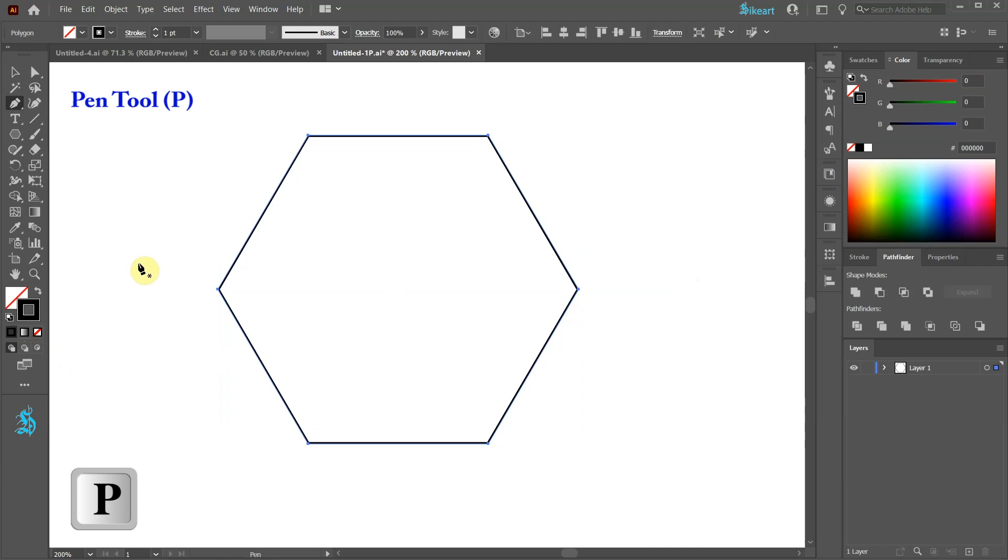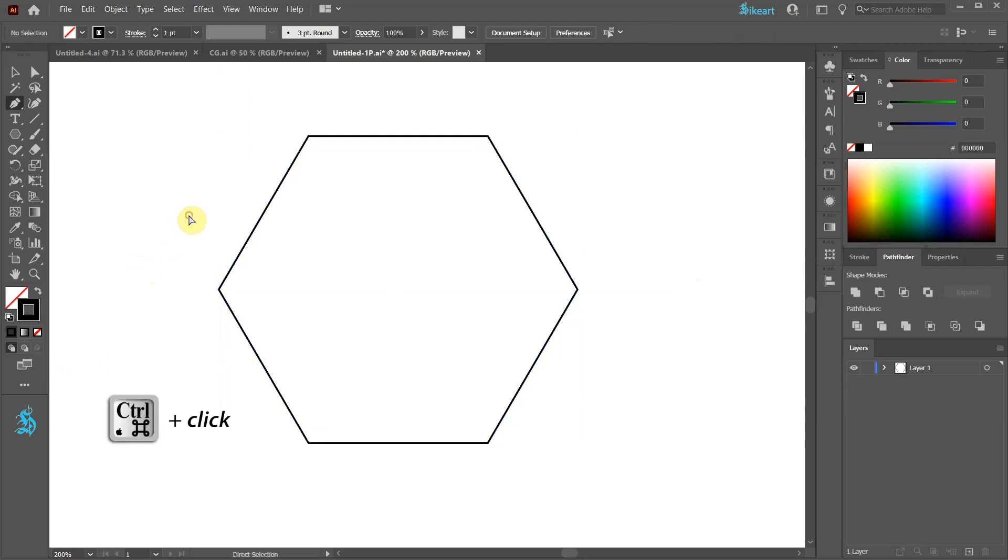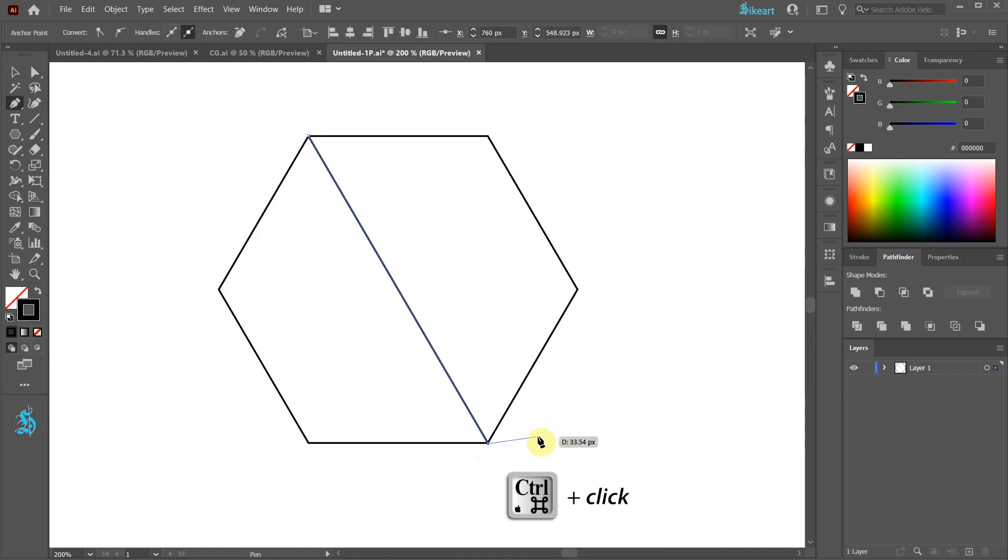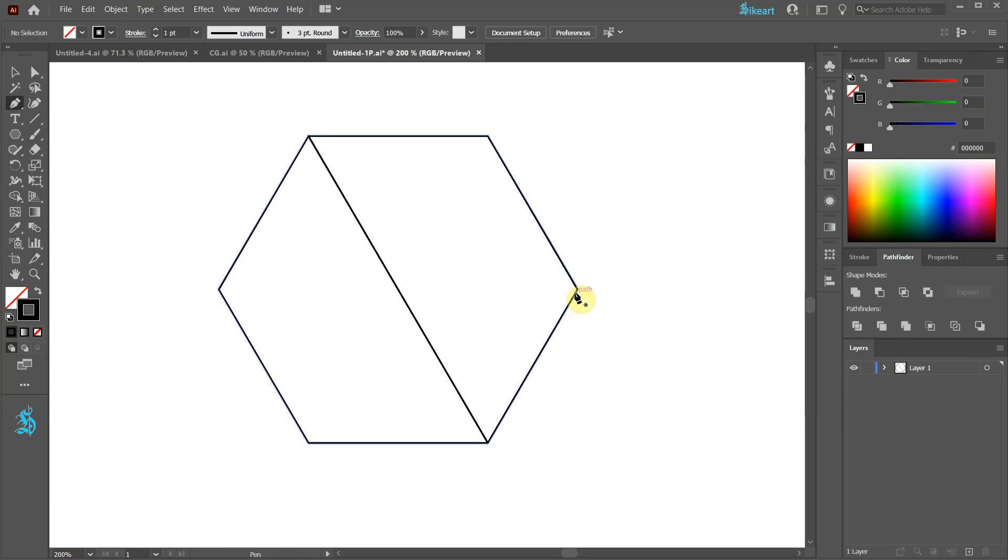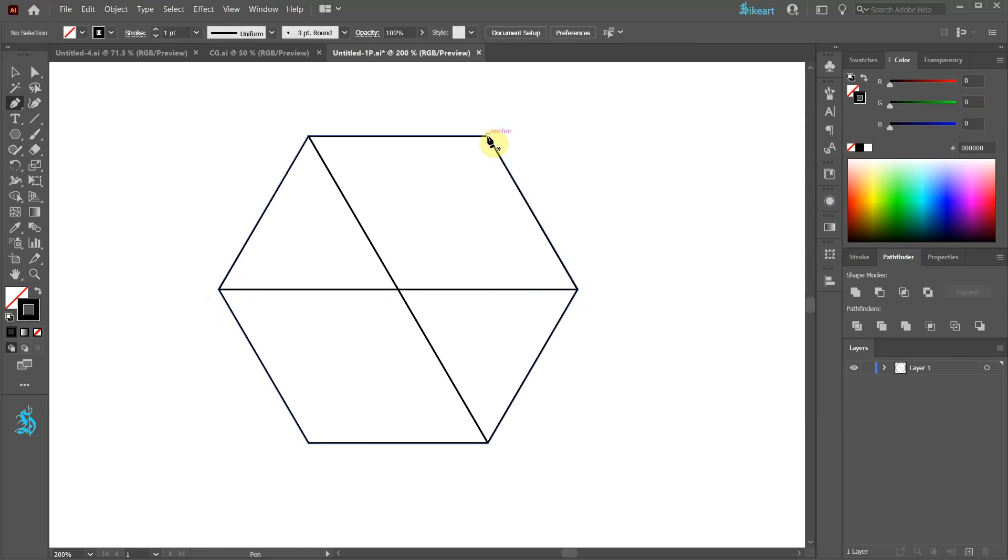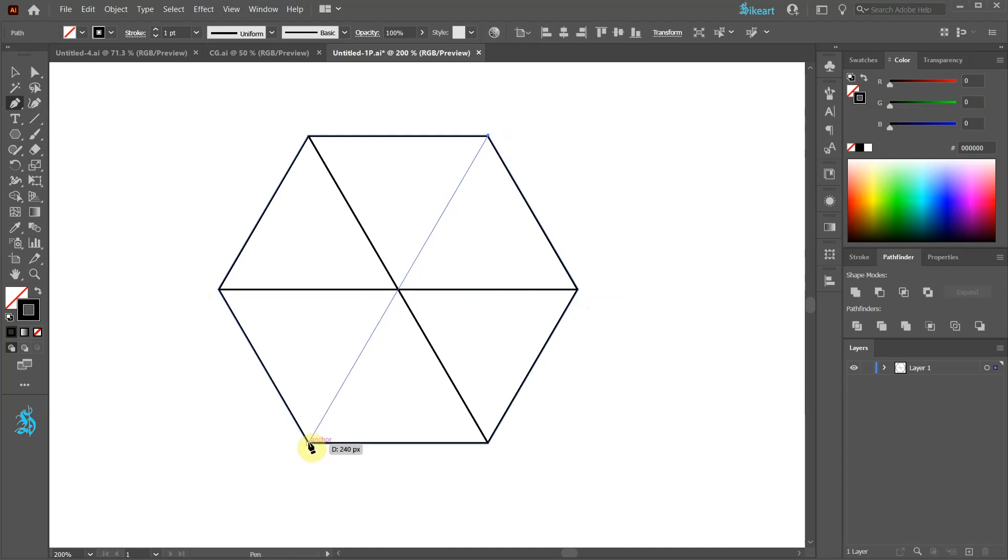Switch to the pen tool and then click away to deselect. Now draw a straight line from this anchor point to this one. Next one from this anchor point to this one. And one more from this anchor point to this one.